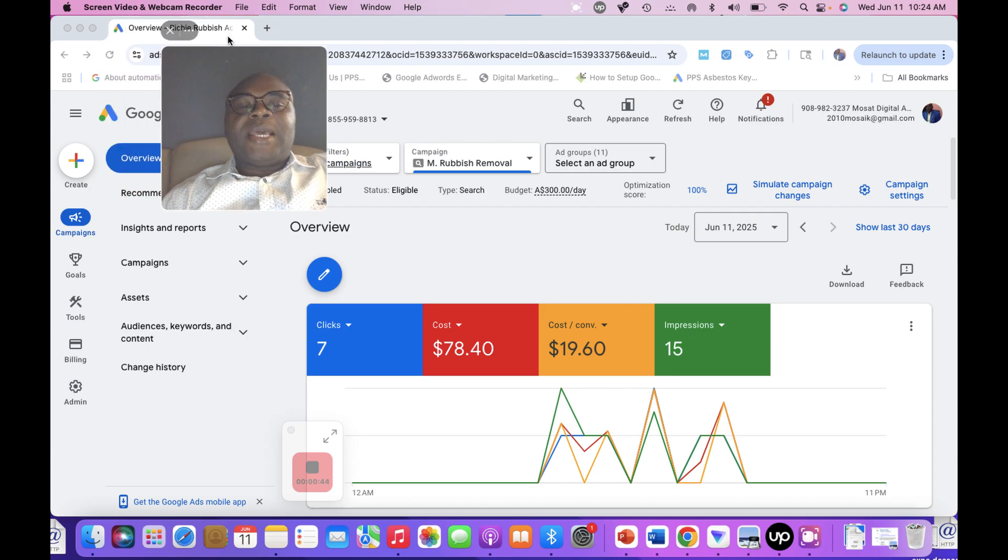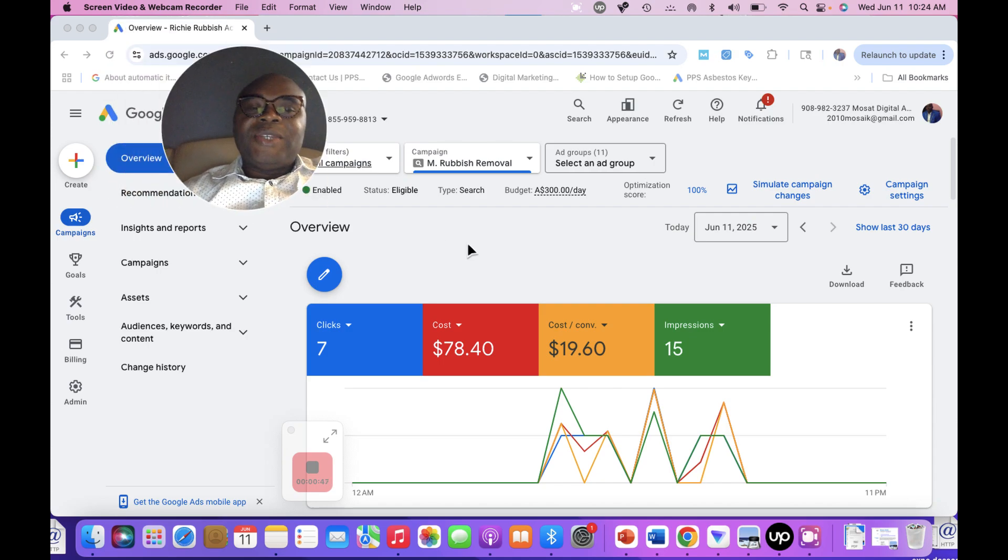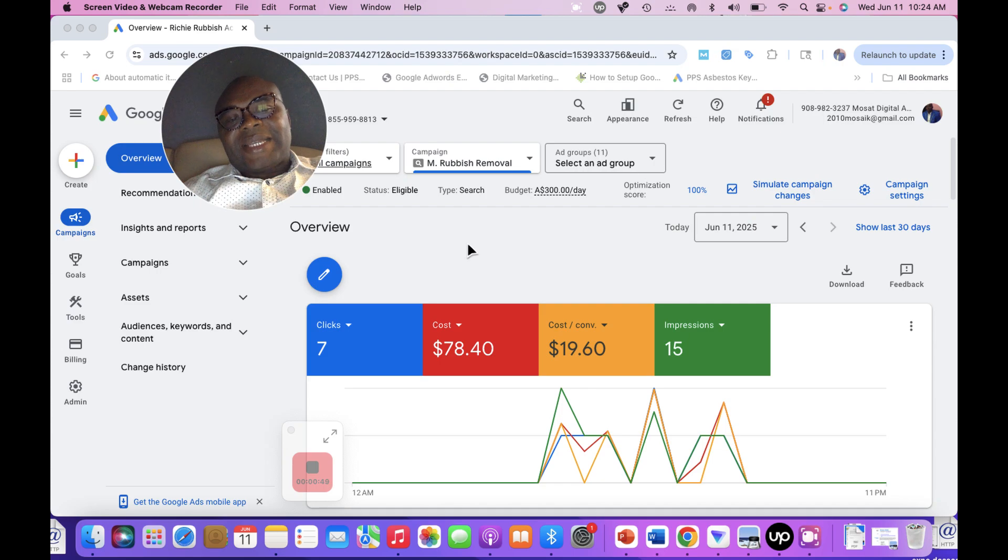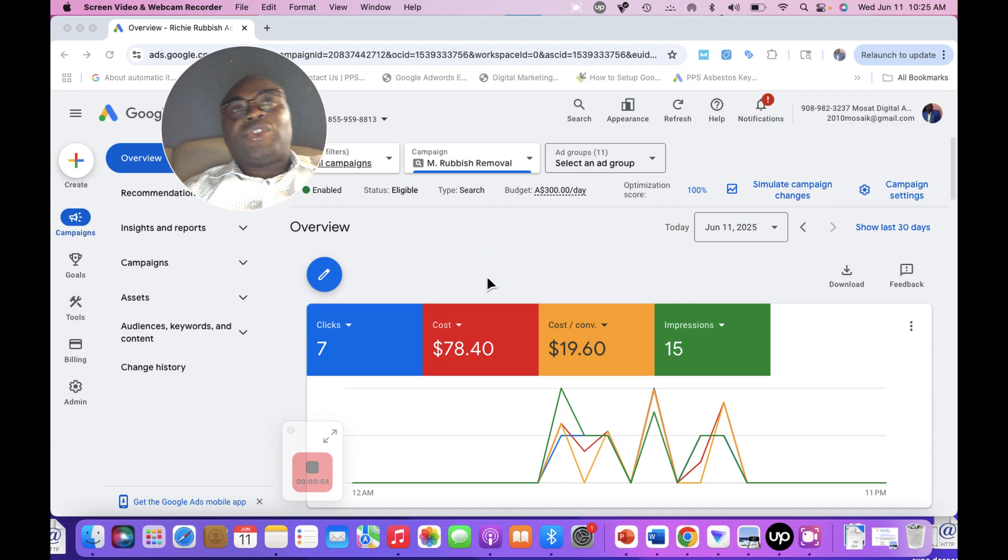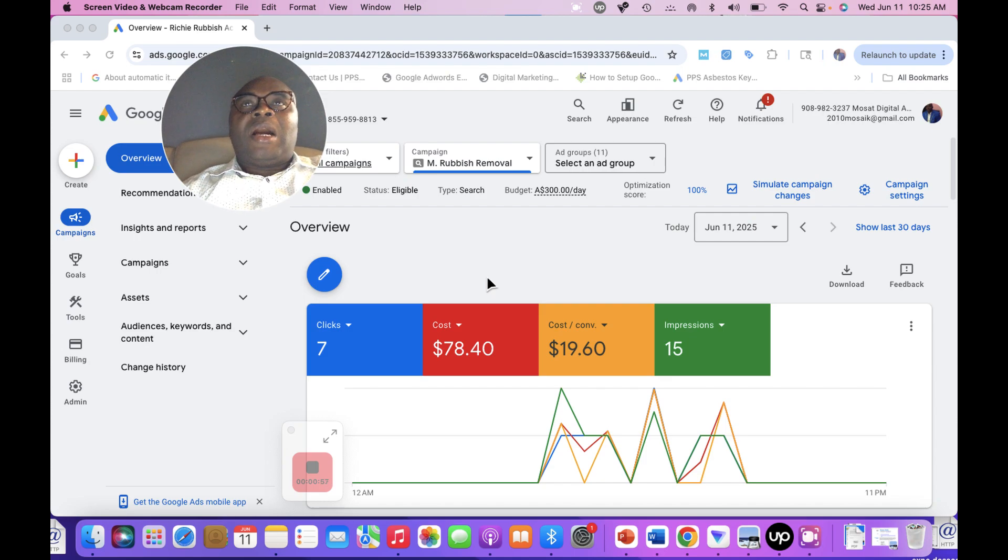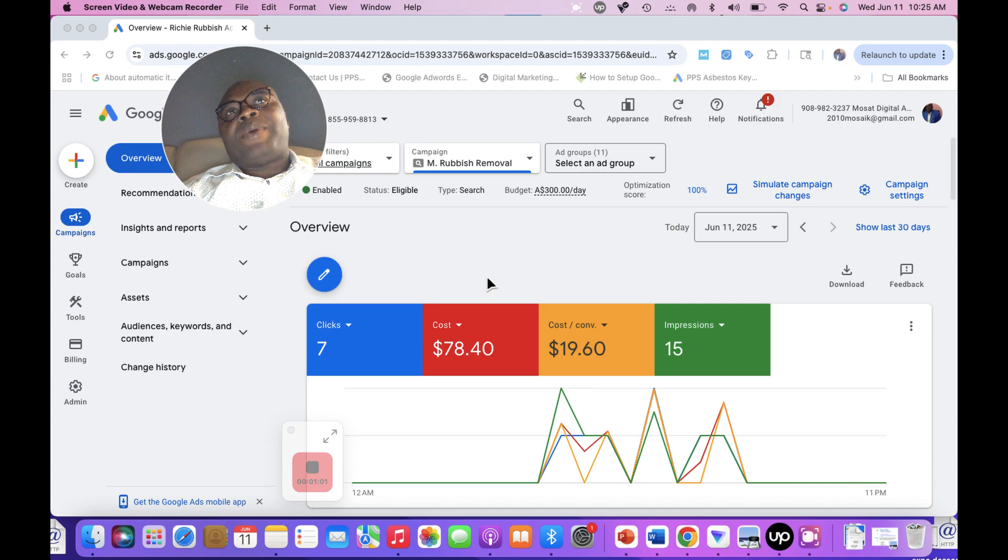an AI Max campaign in your existing search campaign. AI Max campaign is one of the latest features that Google introduced, which is a replica of Performance Max campaign. When Performance Max campaign was rolled out,